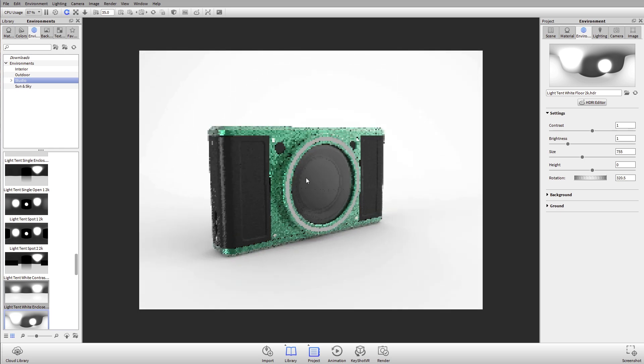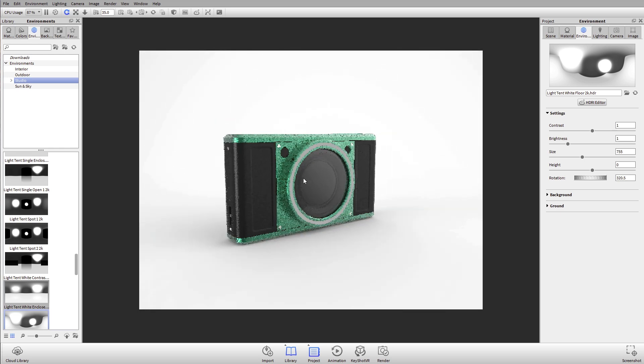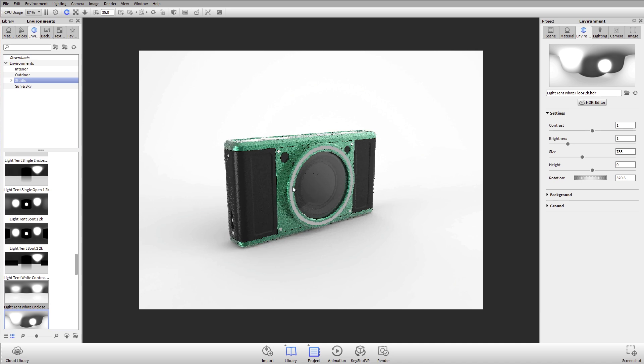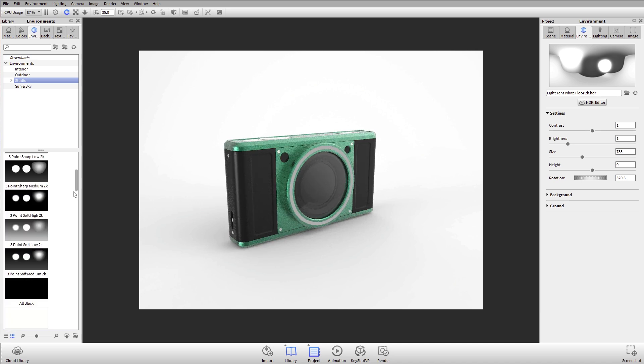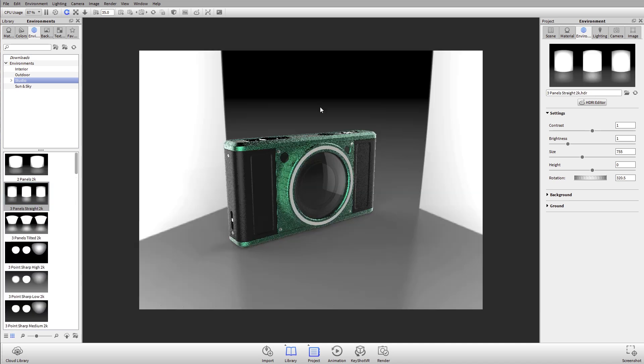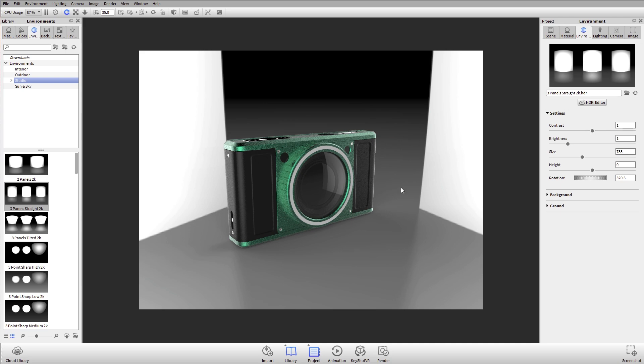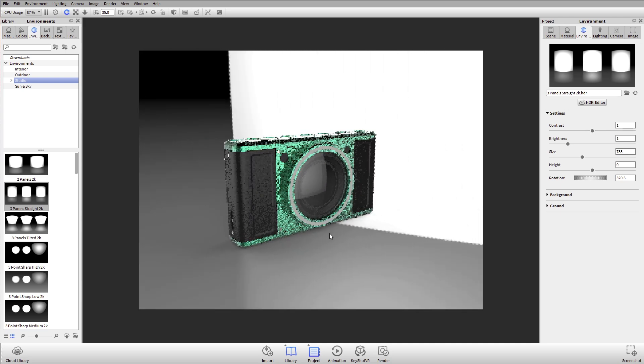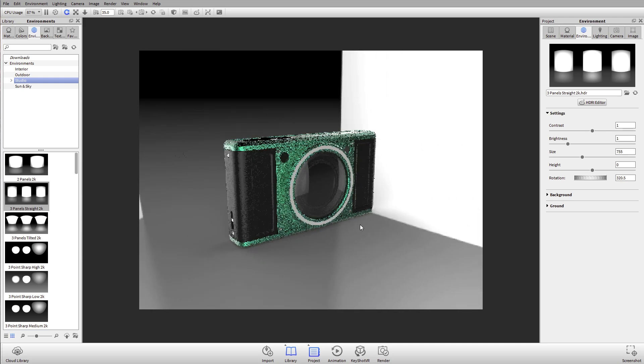If I zoom in, you can see my model looks great in this environment. Sometimes you're working with an environment and you don't want to see this background. You don't want to see the environment in the background.